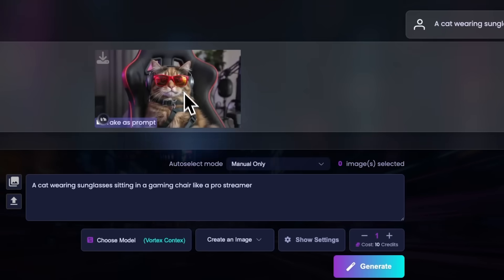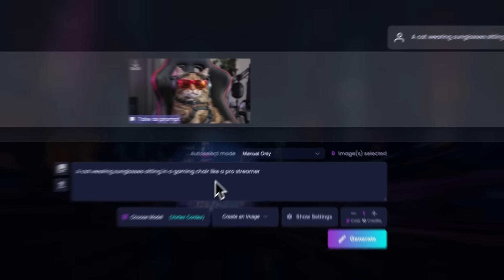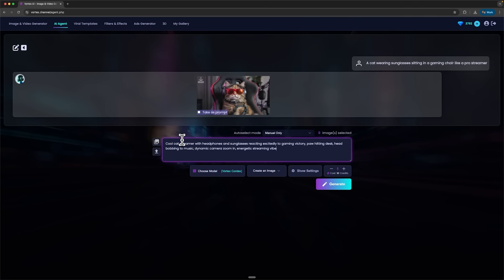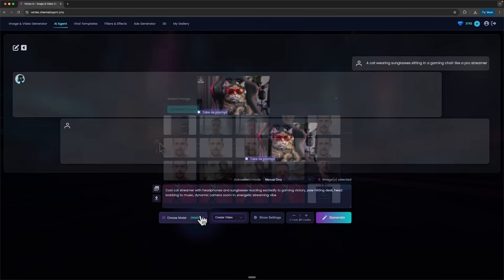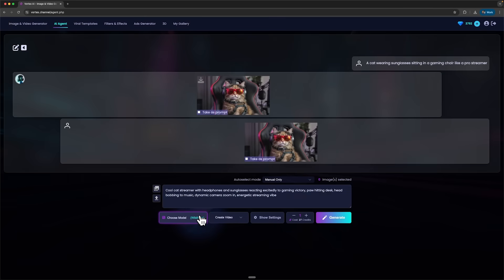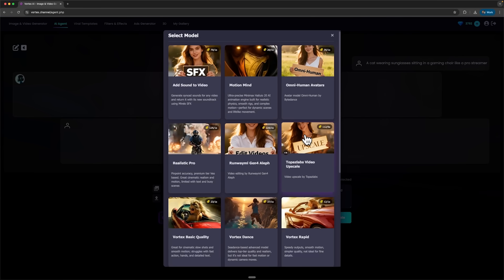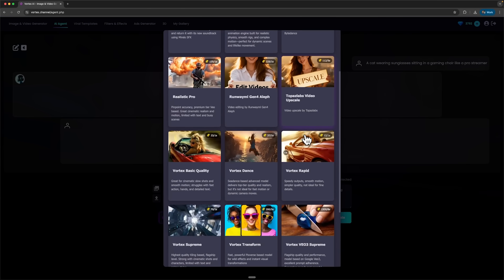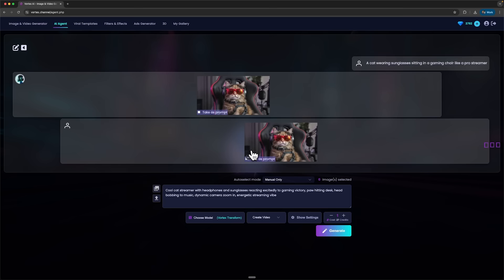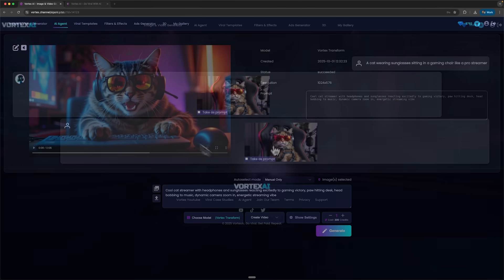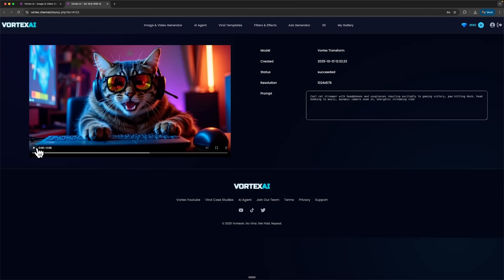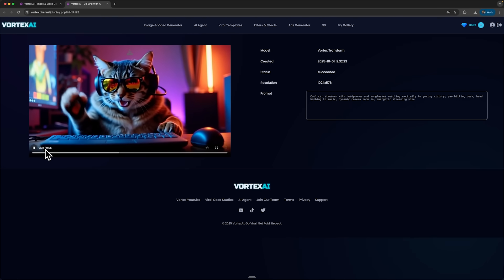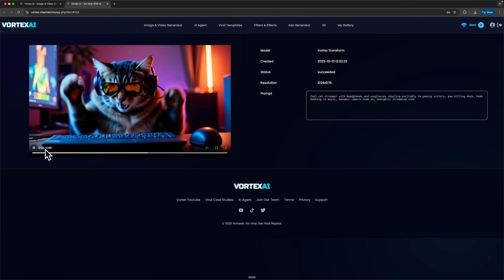Now let's take this same picture, the cat we just made, and turn it into a video of him as a streamer. There are a bunch of models to choose from, so I'll pick one and click Generate. A few seconds later we've got our result. A full video of our cat as a streamer.